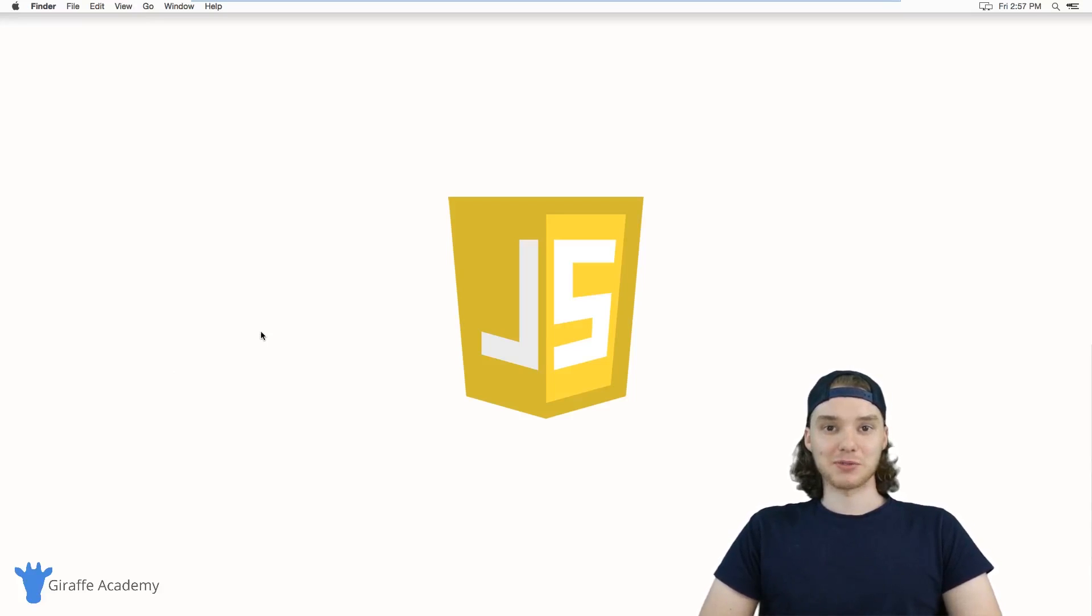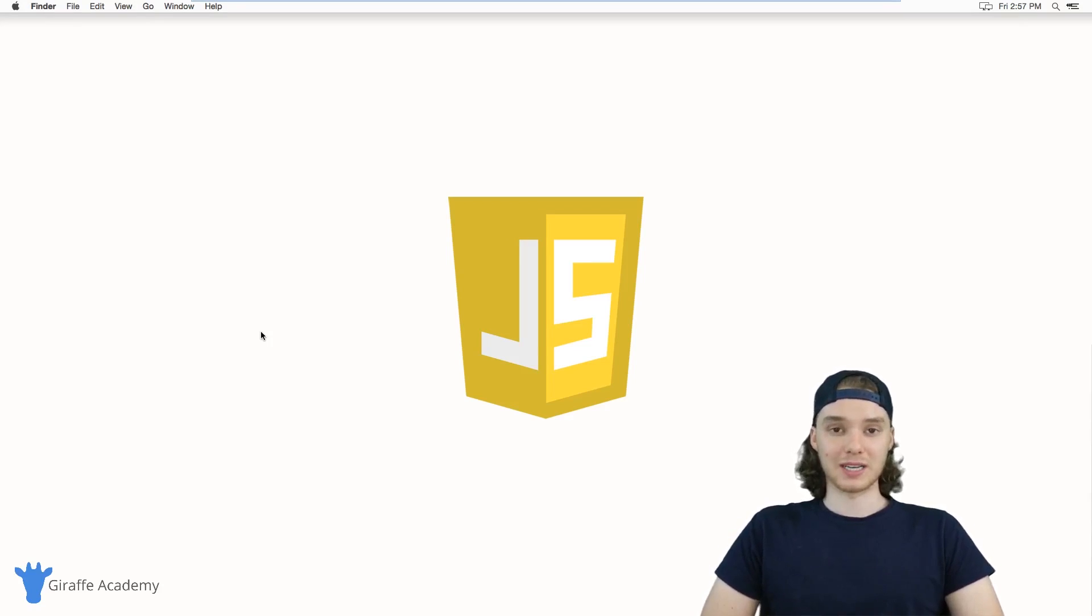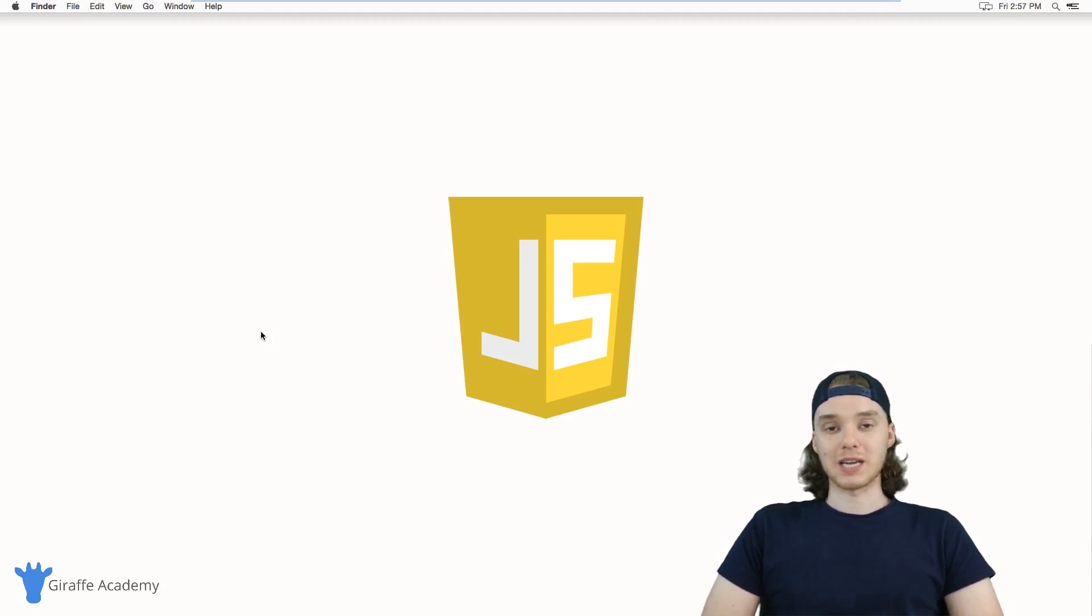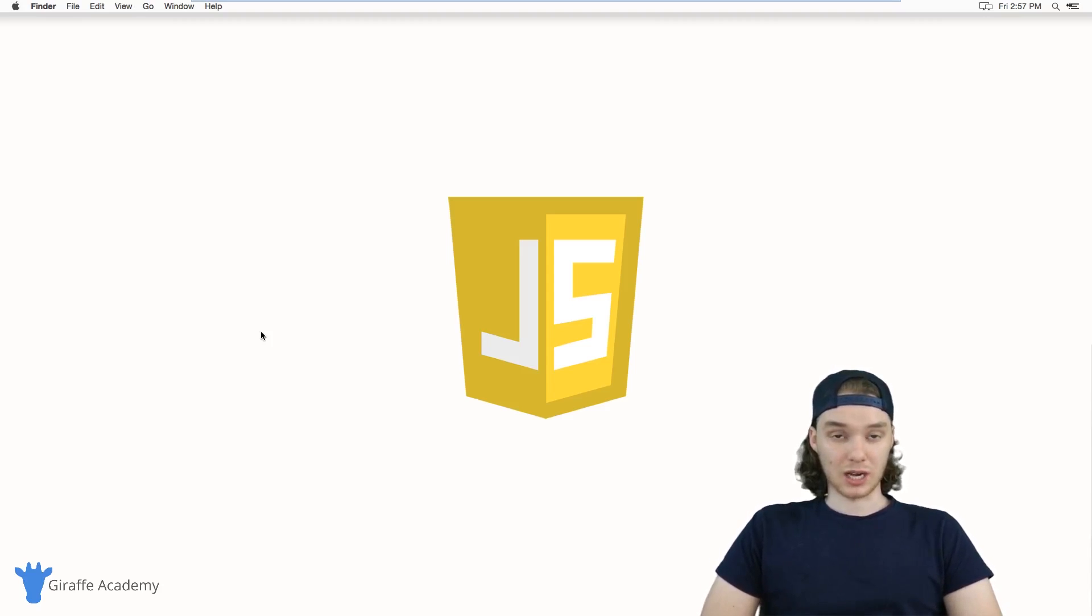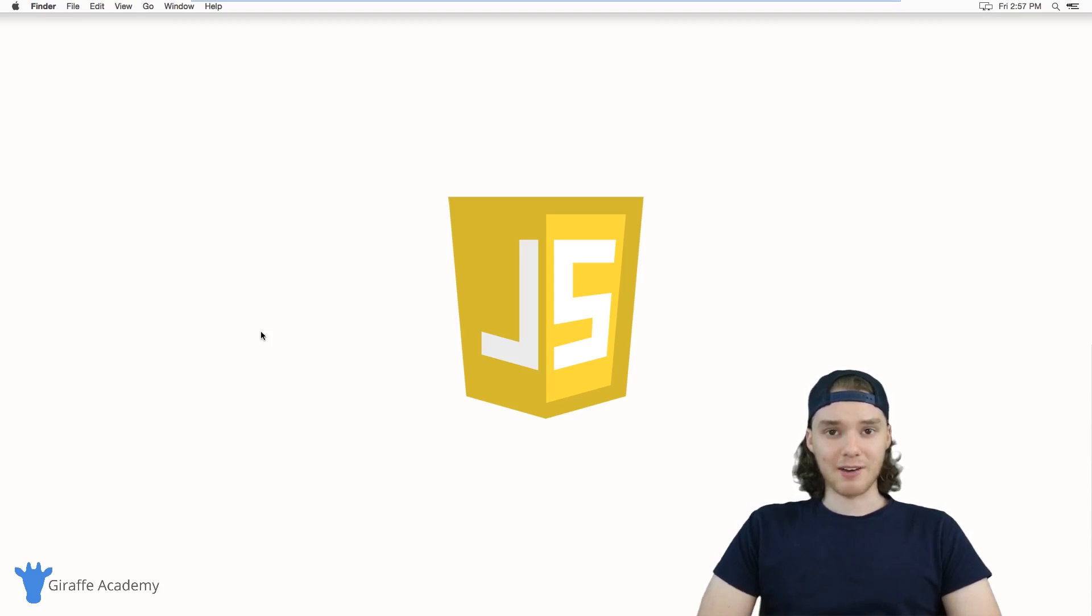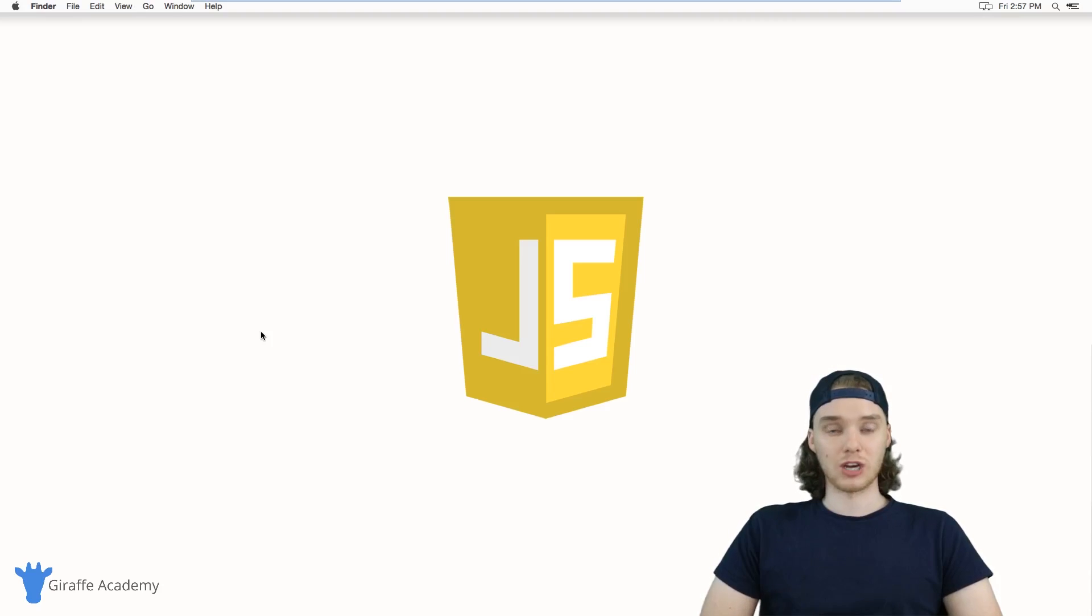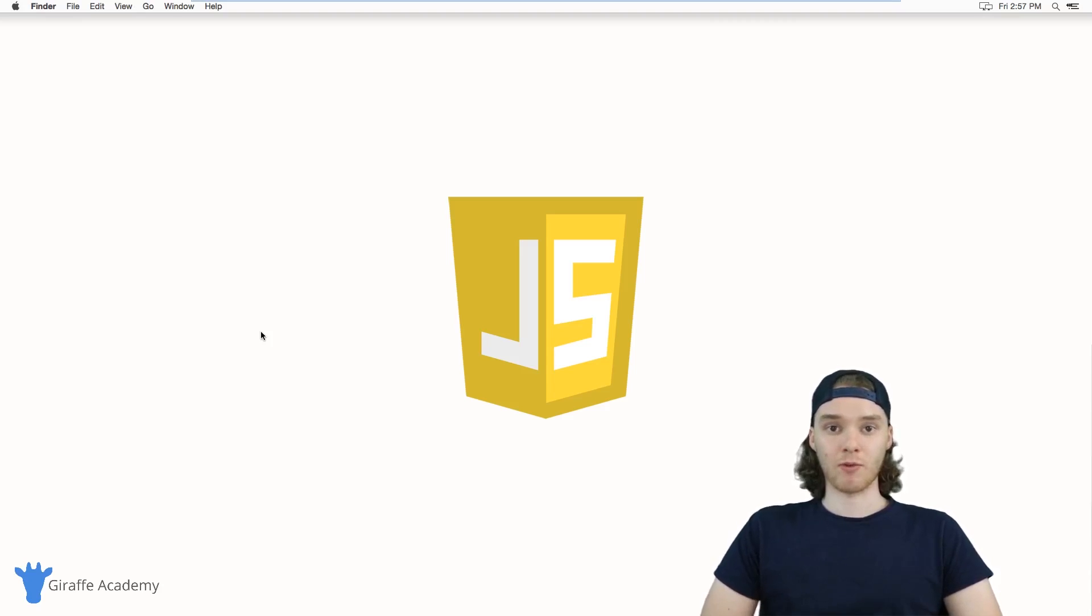Hey, welcome to Draft Academy. My name is Mike. In this course, I'm going to teach you everything you need to know to get started using JavaScript. JavaScript is a programming language that's used on the internet. Just about every modern website you're going to go on uses JavaScript in some way, shape, or form.